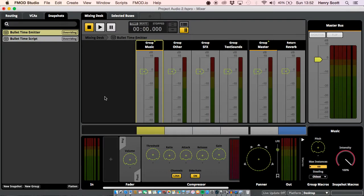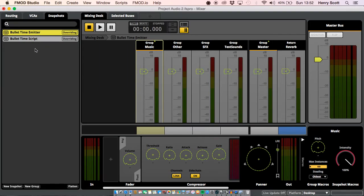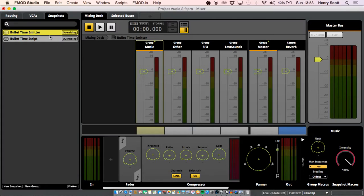So what we need to do is look at the two snapshots I've already created. As you can see I've got two overriding snapshots, and both of them are going to create that slow motion effect I talked about. The reason I've got two is because I'm going to walk you through two different ways of implementing these snapshots. There is actually a third way which I'll talk about in a sec. The first one is using the FMOD Studio Event Emitter — similarly to how we can use that to trigger events, we can use it to trigger snapshots.